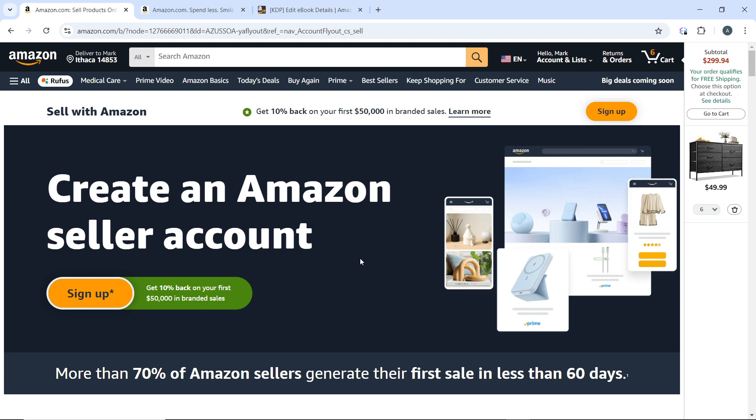In the manage inventory section, select the products you want to ship to Amazon. Click on Actions and choose Send/Restock Inventory. Then follow the steps to create your shipment plan, including selecting the shipping method. Pack your products according to Amazon's requirements, ensuring they are secure and properly labeled. Print the shipping labels provided by Amazon and send your products to the designated fulfillment center.